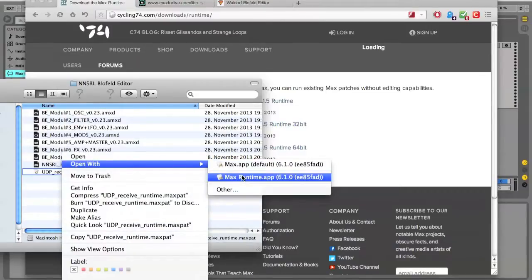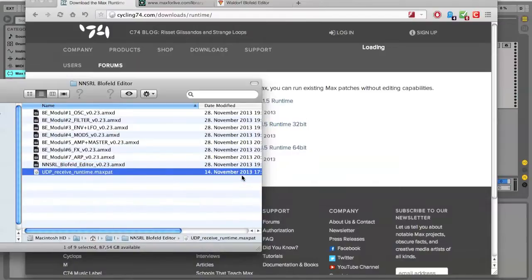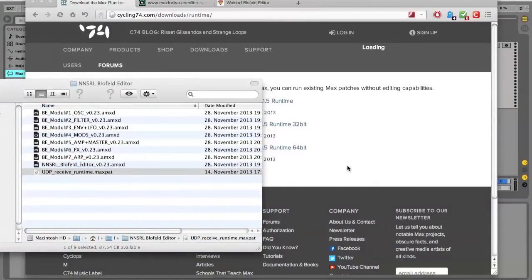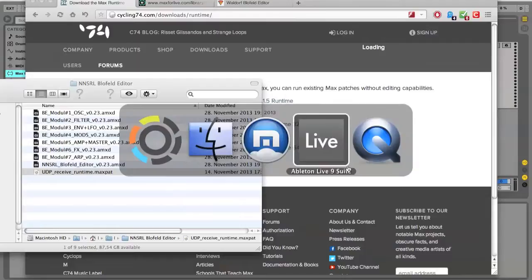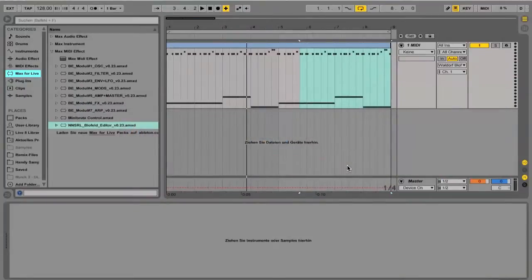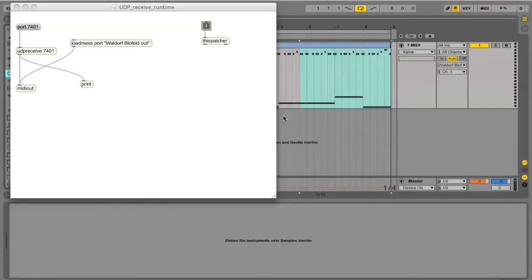Let's open this patch with MaxRuntime and go over to the Ableton suite. This patch receives the SysEx messages with the UDP protocol and then sends it to the MIDI out, which is our Waldorf Blowfield.